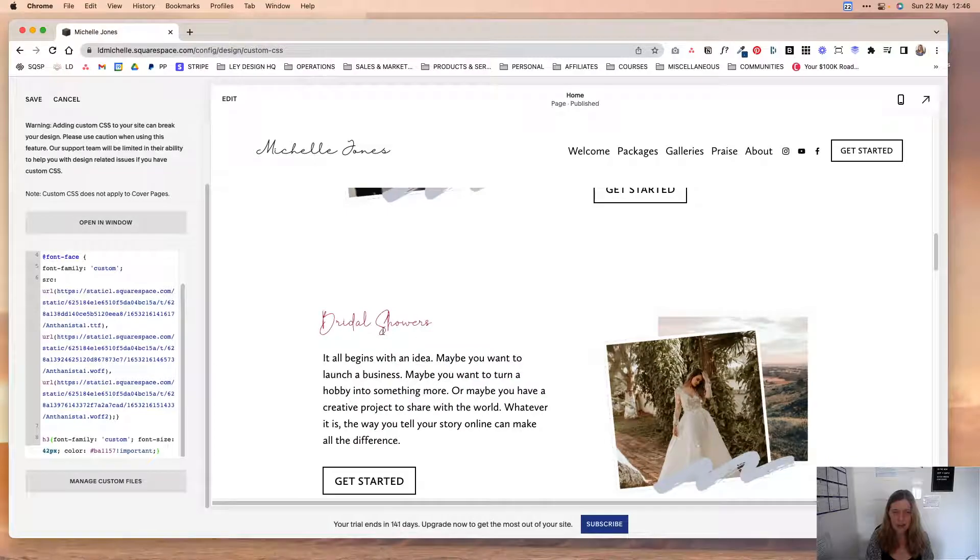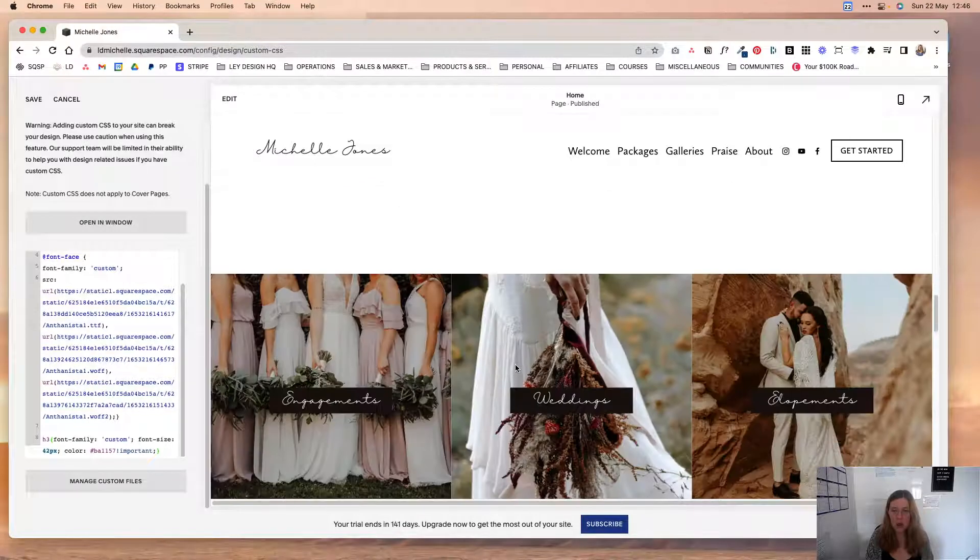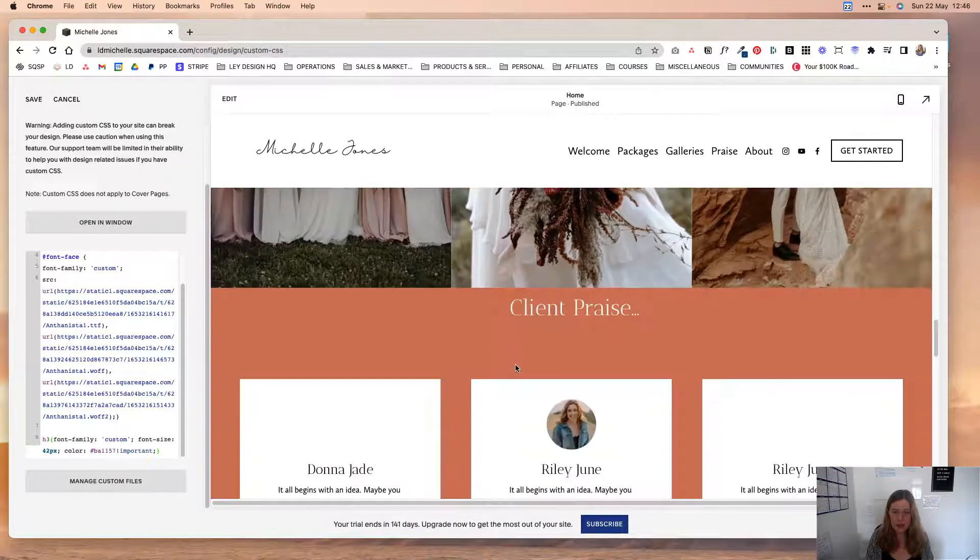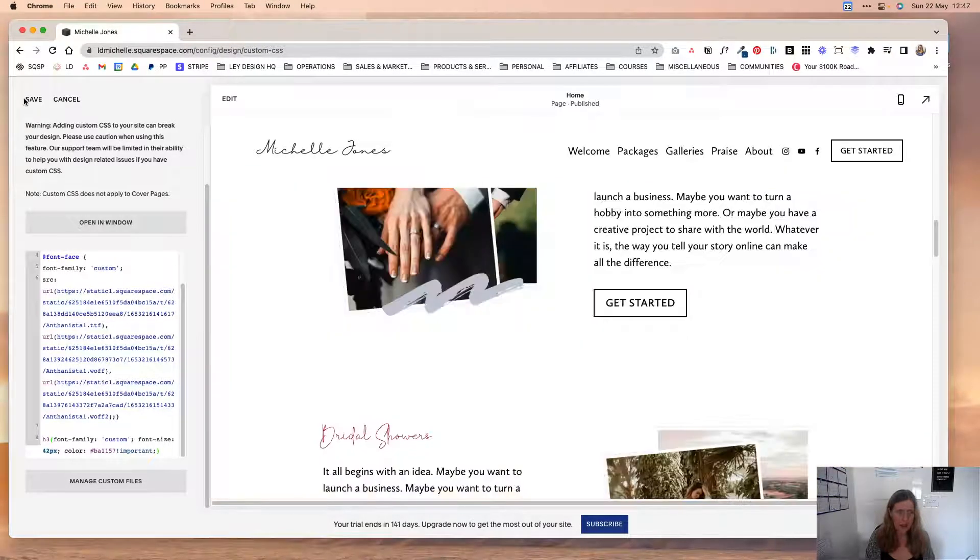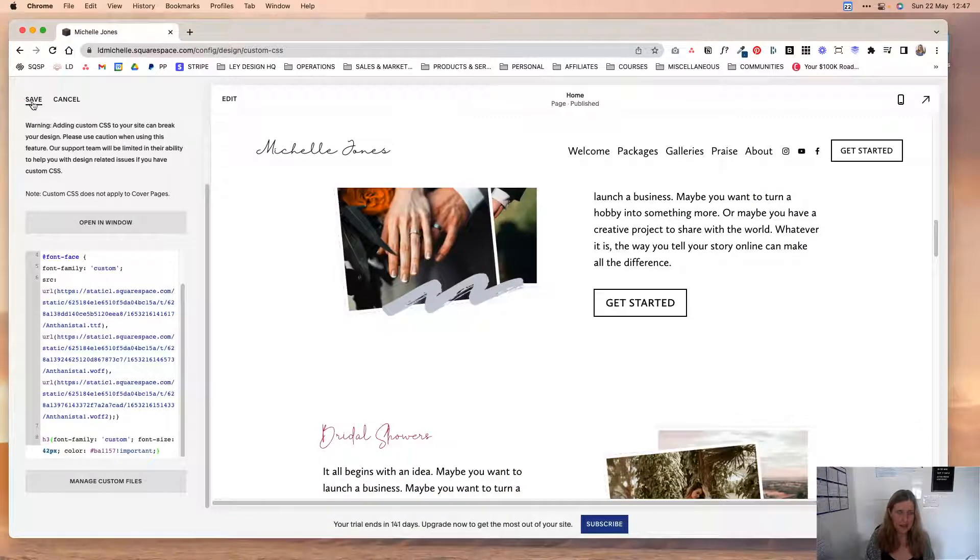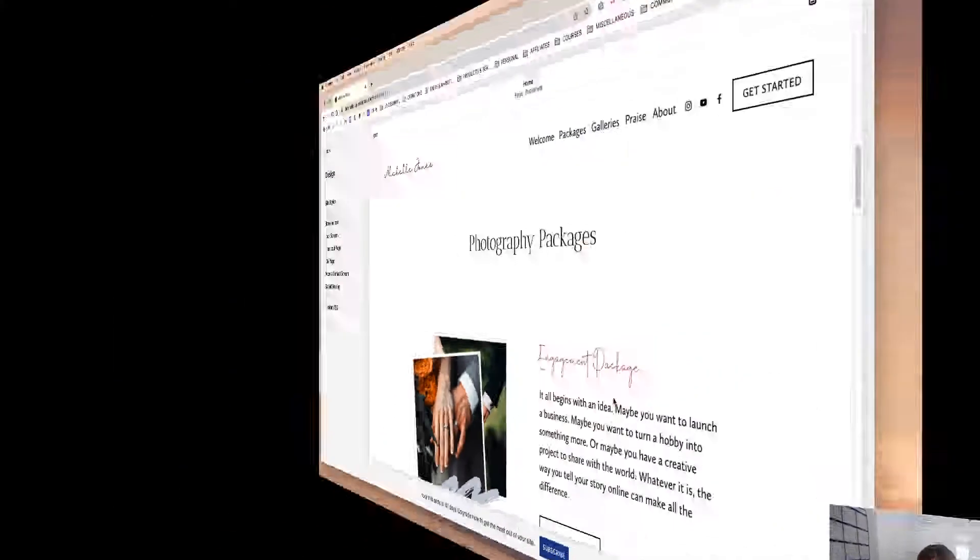And that'll basically apply to all heading threes on your website. And then you can click save and you're essentially done. And that's how you can add custom fonts to Squarespace. As you can see, it's not too difficult and there isn't a lot of code involved. And if you just follow the steps that I outlined in this tutorial, you'll be able to do it yourself.